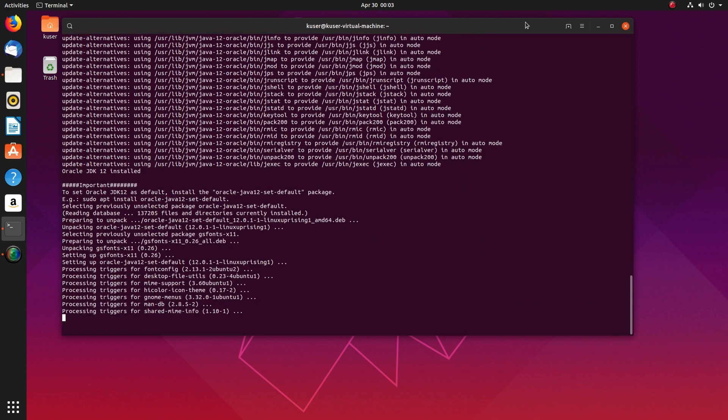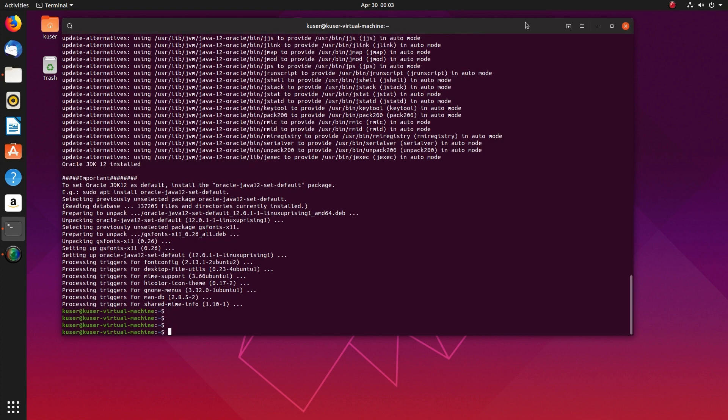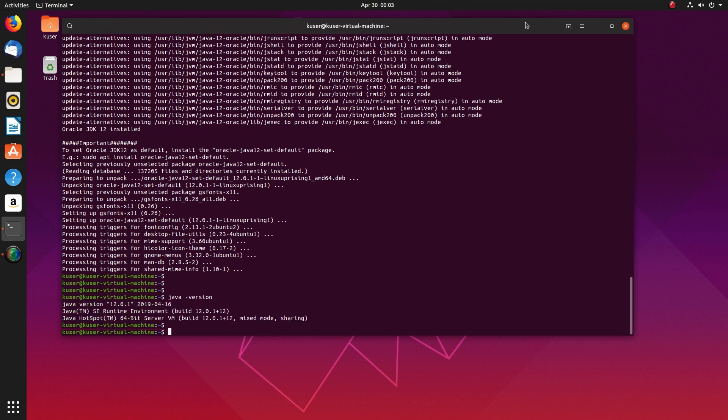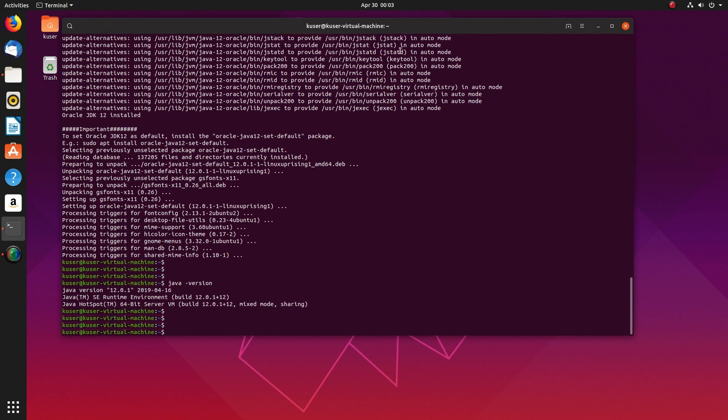Now it started installing. OK, installation completed. Now let me run java hyphen version.